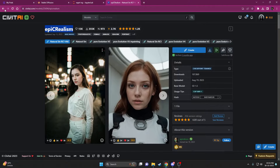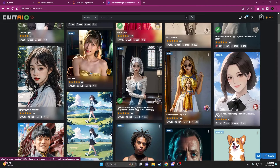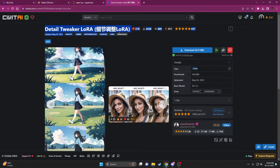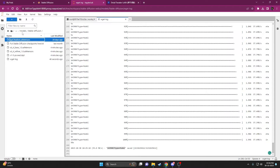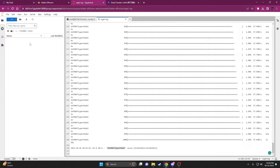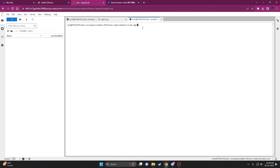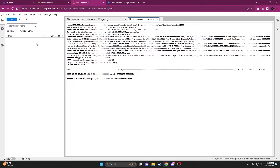Now I'll show you how to download LoRAs and embeddings. Come back to CivitAI and change the filter to LoRAs. Select the LoRA you want — I'll select this one, it's a really great LoRA. Click the download button, right-click, and copy the link address. In JupyterLab, navigate to the Models folder, then open the Lora subfolder. Click the plus icon, open a terminal, make sure you're in the right directory, type `wget`, paste the link, and it will start downloading directly.